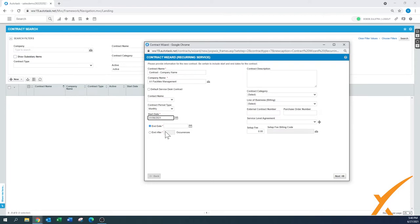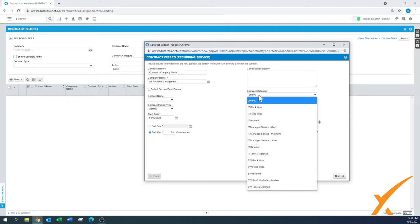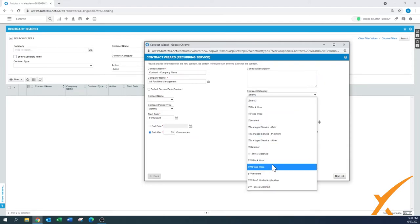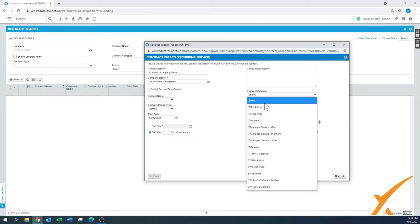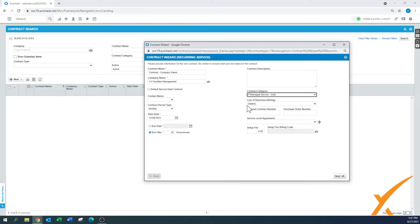End date: there's a possibility to have a fixed end date, maybe it's only one year, but you also have the option to say it will stop after, for example, 25 occurrences. There's a contract description you could put in here. The contract category depends on what kind of contracts you have all set up. As you can see, this particular demo has a whole bunch of categories. Usually, for example, IT Managed Service Gold, that's usually the all-you-can-eat buffet, so let's just select that one.